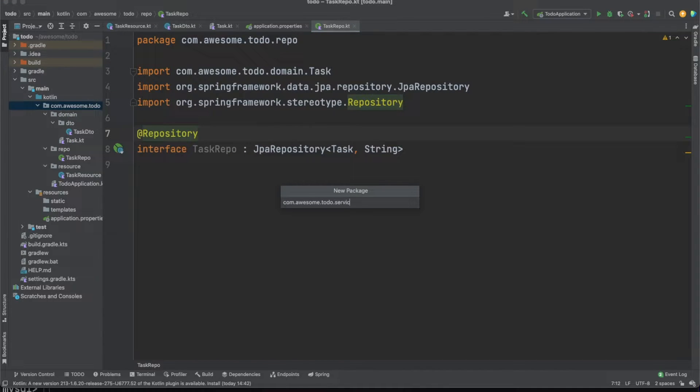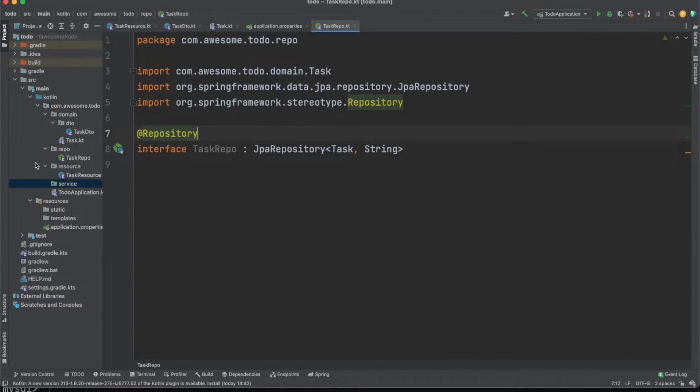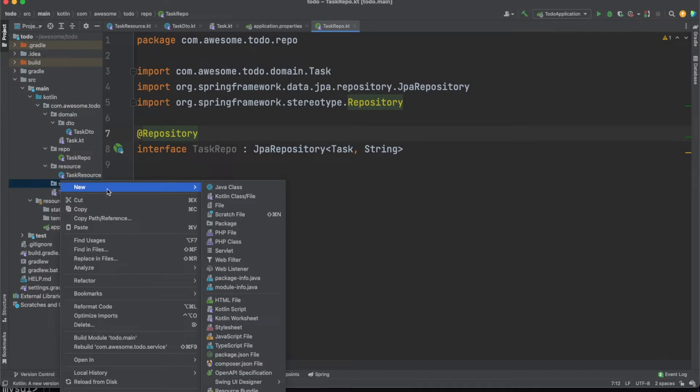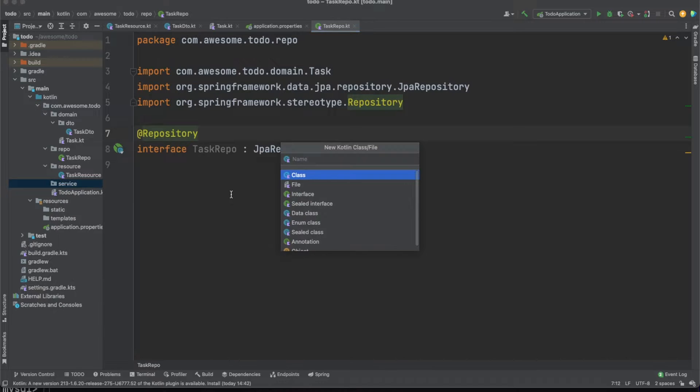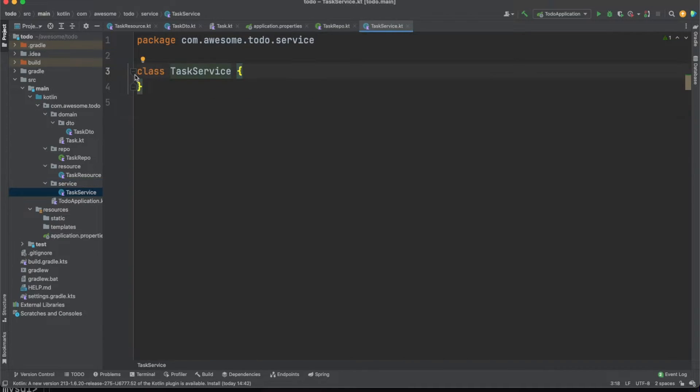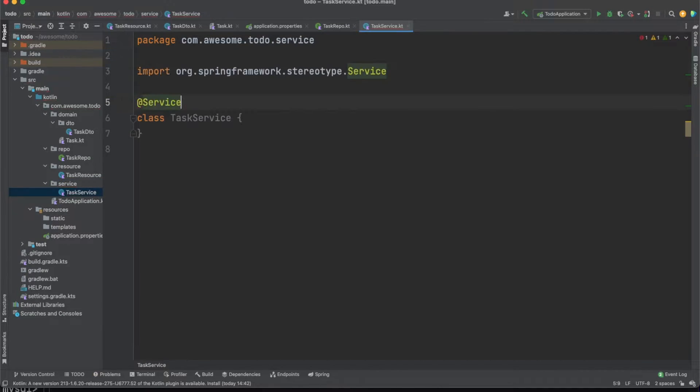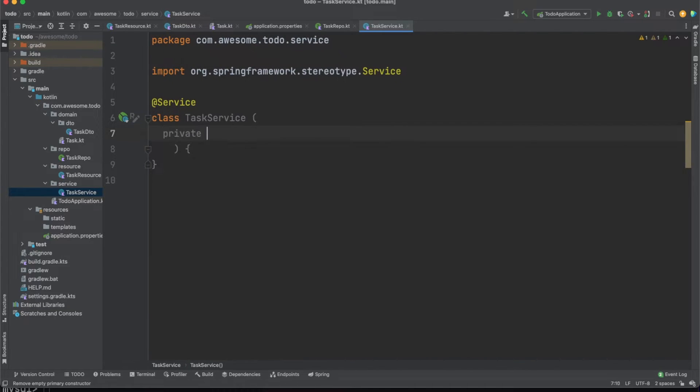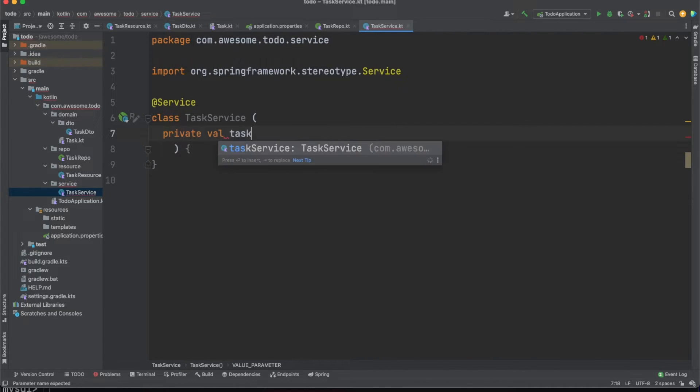As another good practice you should try to decouple your business logic from both your database interactions and the REST mappings. We'll create a service class in order to work with the task entity and we'll annotate this with the service annotation.